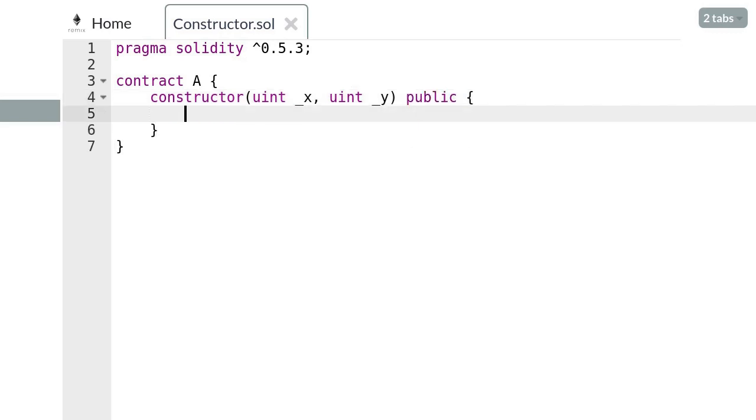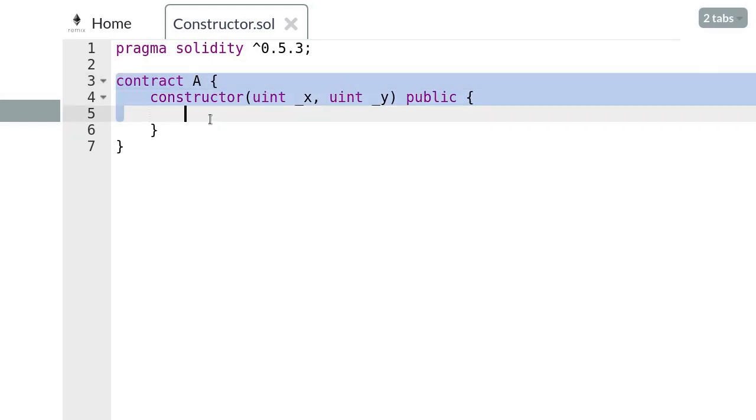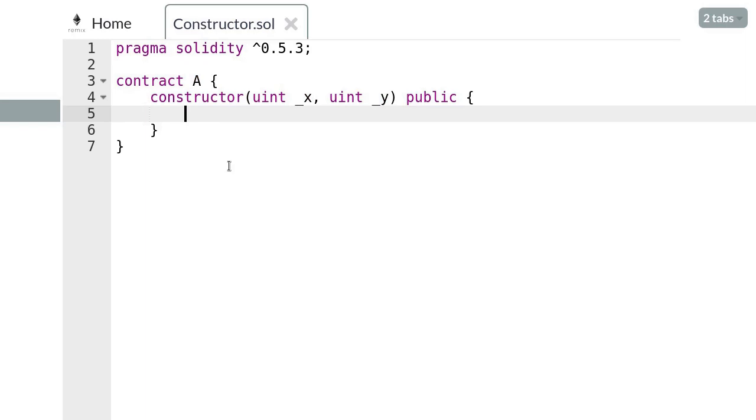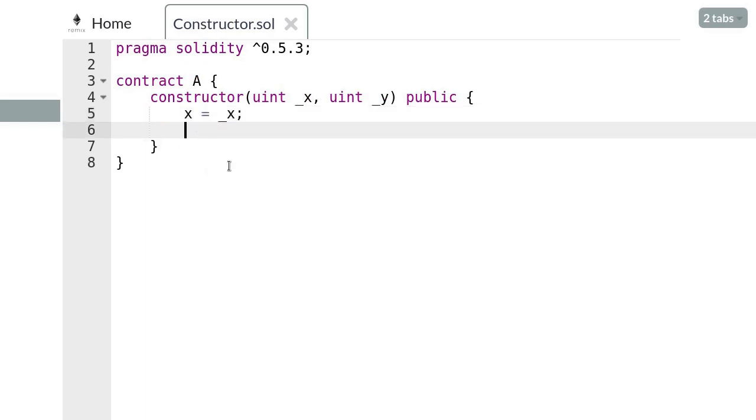Inside the constructor body let's set some variables. We'll set the unsigned integer x to the state variable x, and likewise for the unsigned integer y.